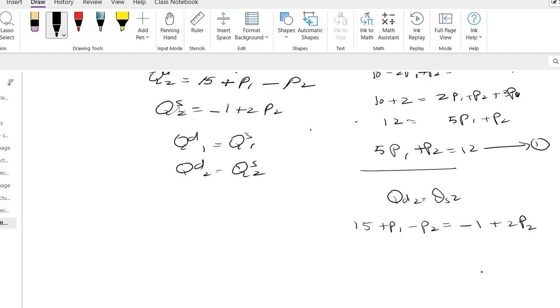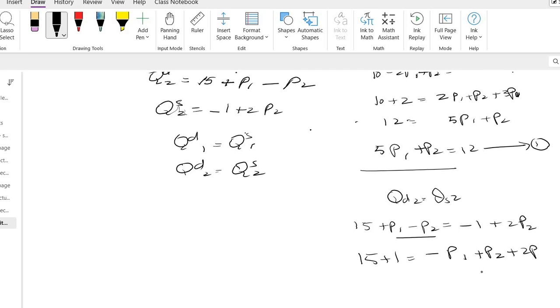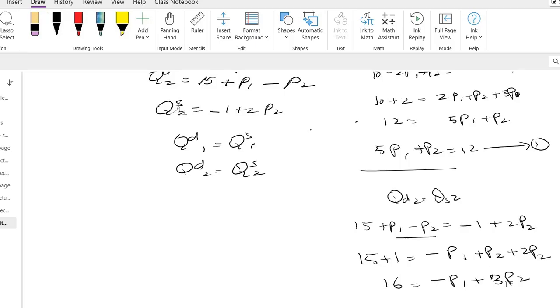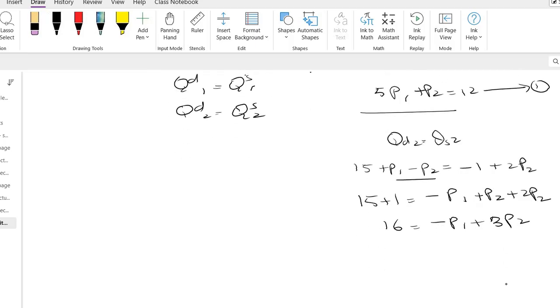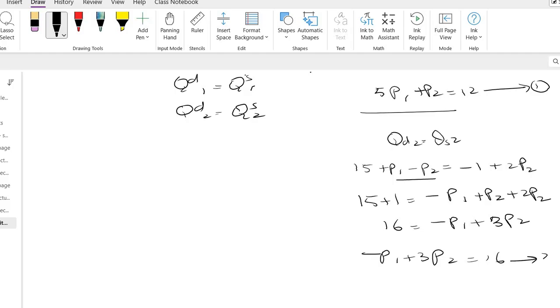I bring all the p terms on the other side, so that will make it 15 plus 1. And if I take these two terms on the other side, this is minus p1 plus p2 plus 2p2. So what is it? 16 equals minus p1 plus 3p2. So practically, this equation is minus p1 plus 3p2 equals 16, and that is equation number 2.